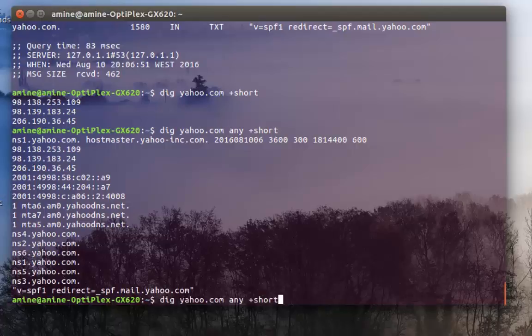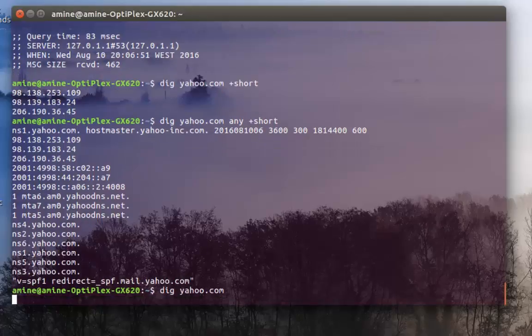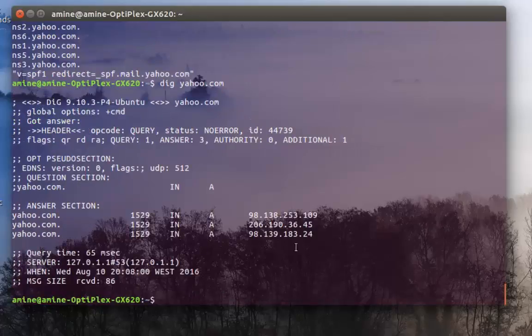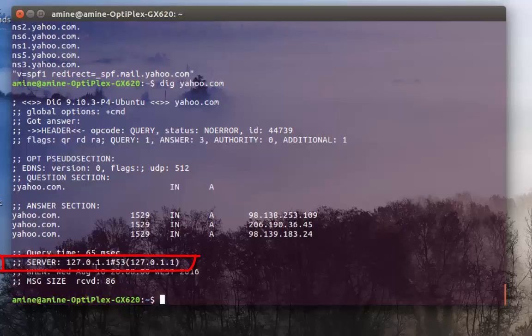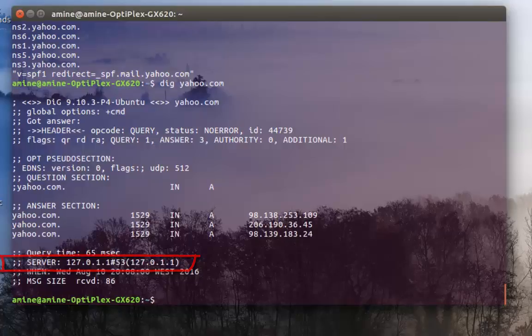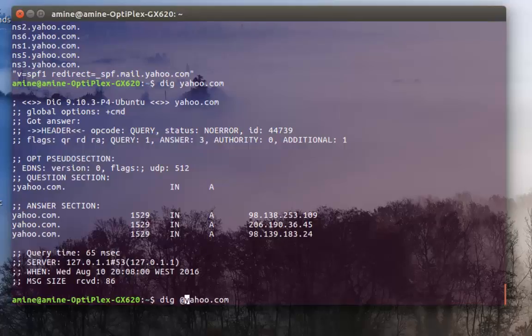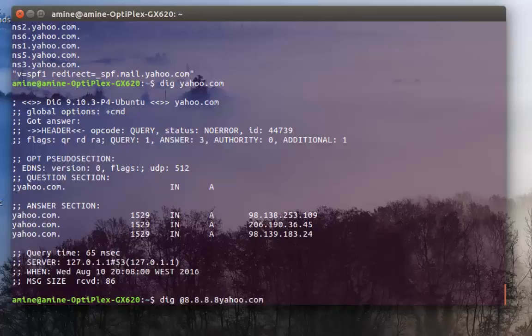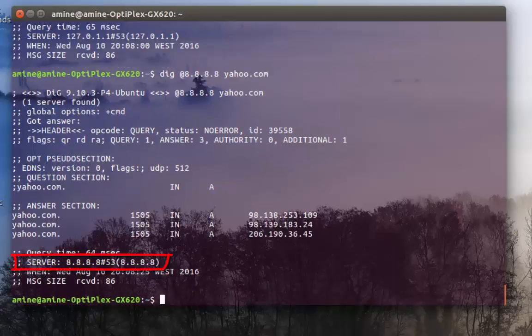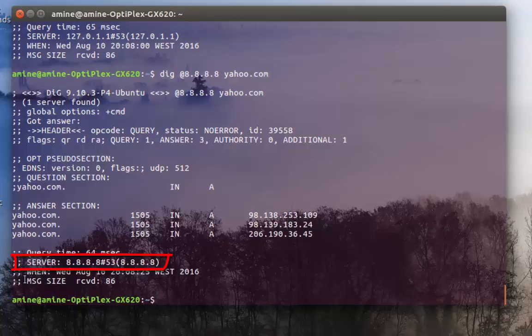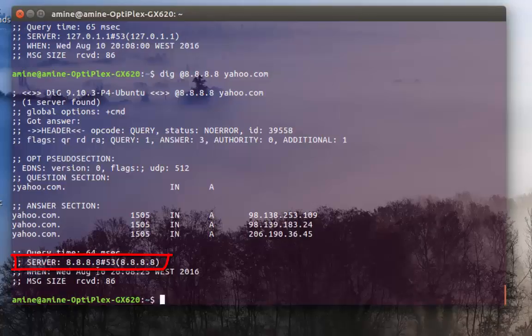Let's return back to my first command which gave me the A host. As you can see it's using this server for query, but I can use another name server if I want. All I have to do is after the DIG command, make an at sign then any name server that I want. For example here I can use the Google name server. As you can see this time the server I'm using for querying is the Google server or the Google name server 8.8.8.8.